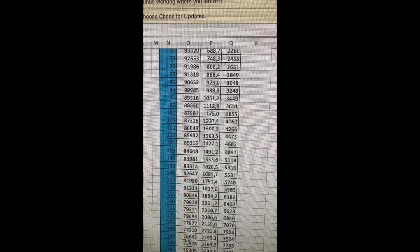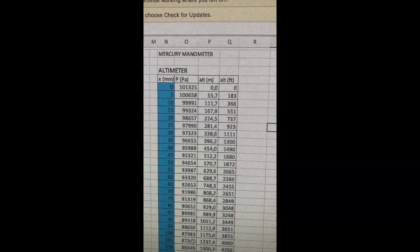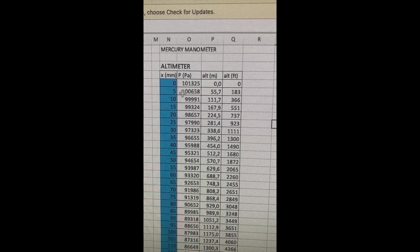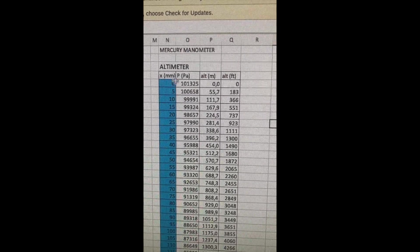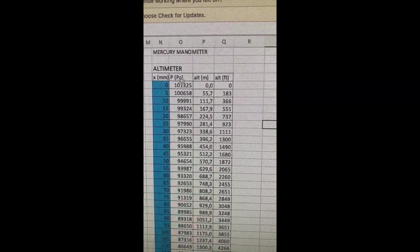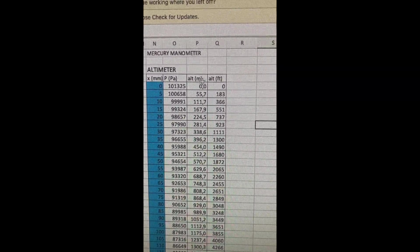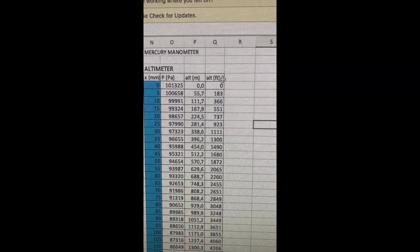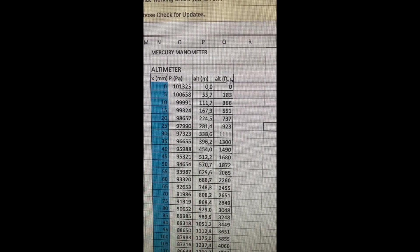You'll see the spreadsheet has got the manometer split as x and the pressure in pascals, altitude in meters, altitude in feet.